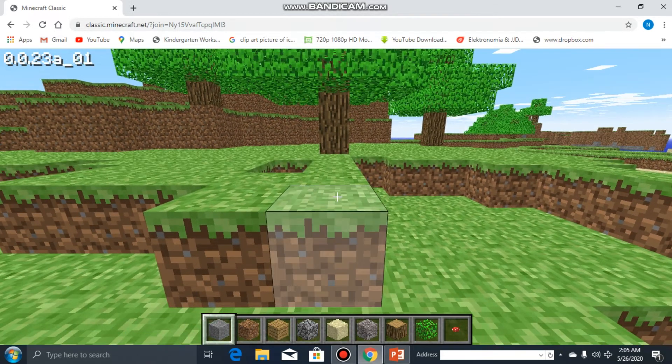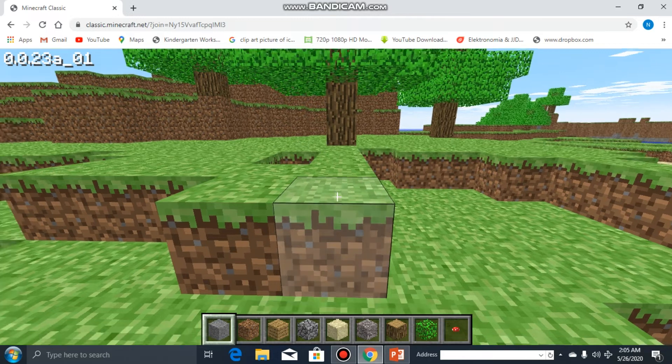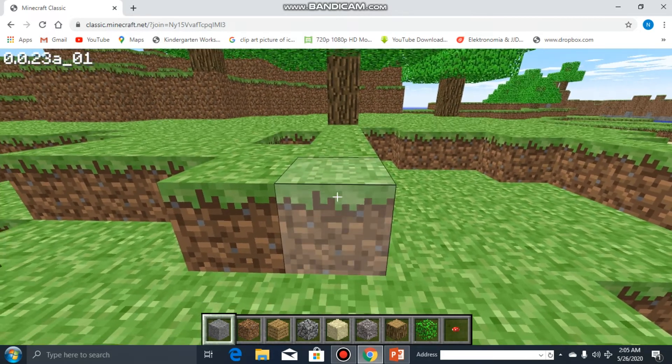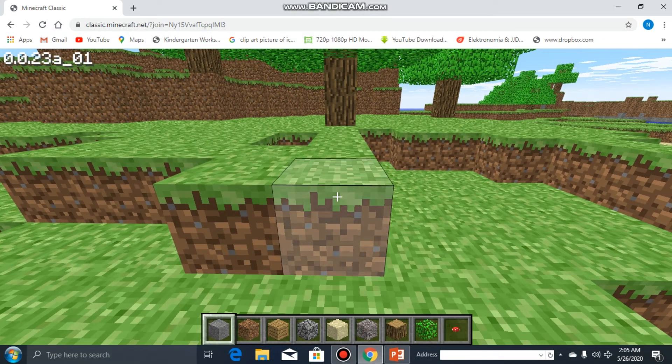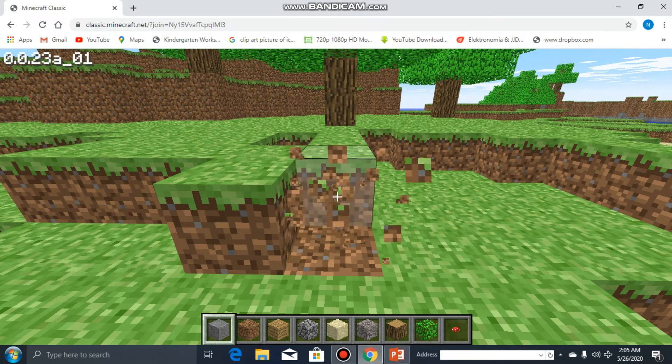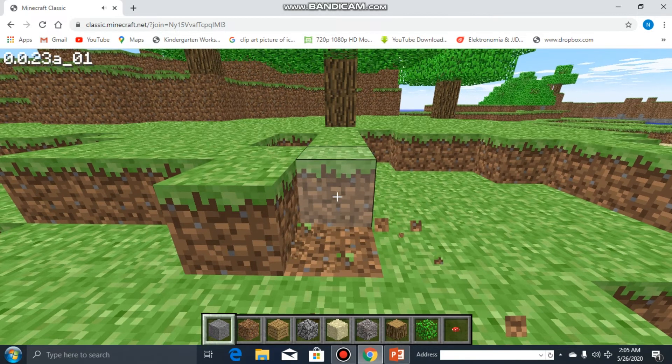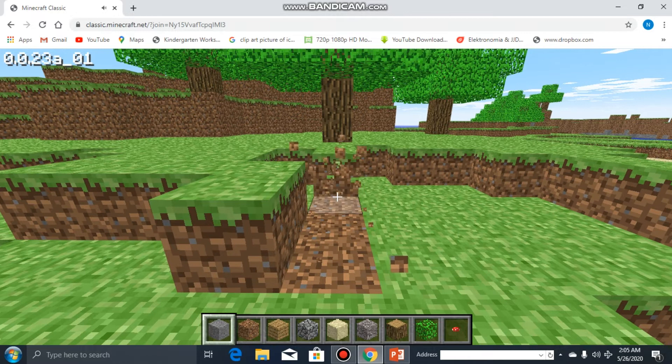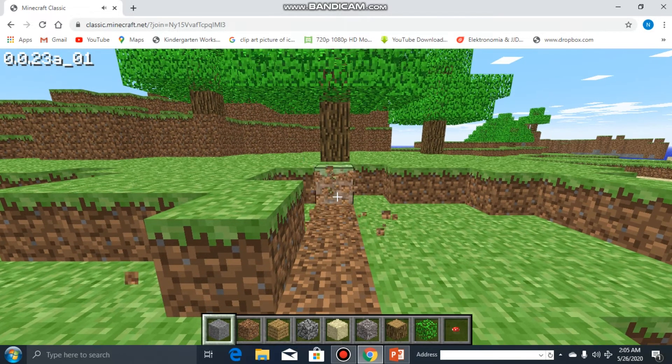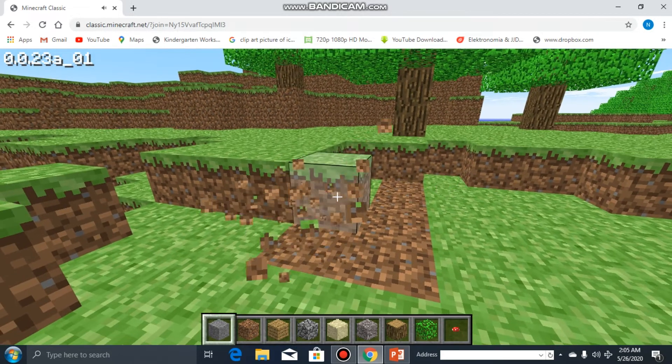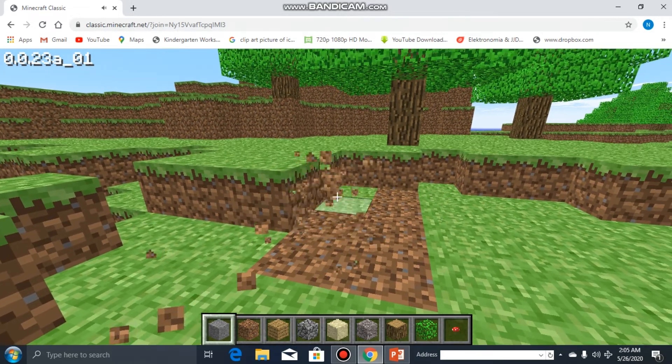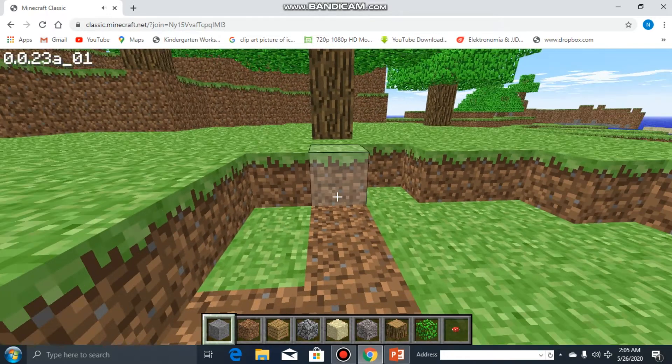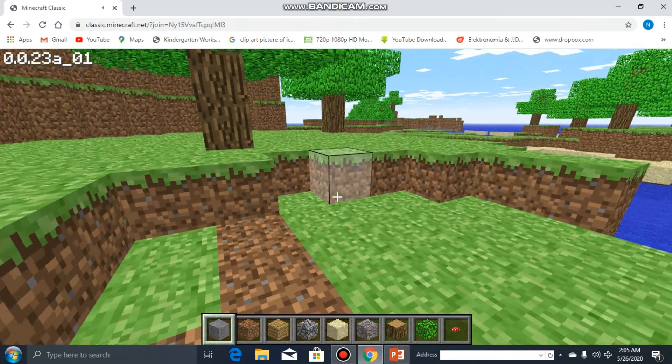This is the game, so when you point on a block like this, just left click on your mouse. Yes, so cool guys! Just like that, you can move forward using W.